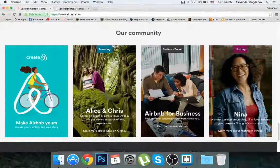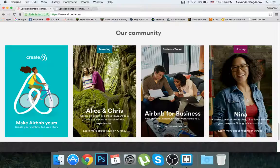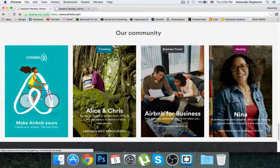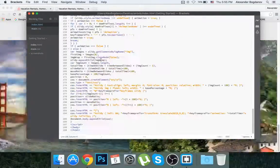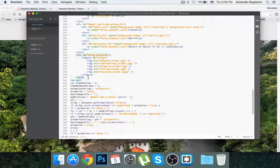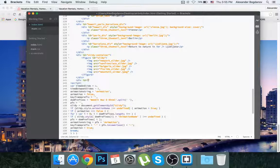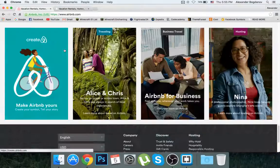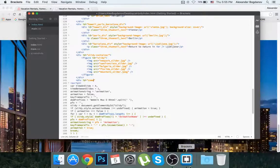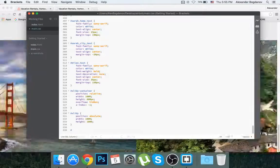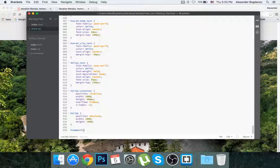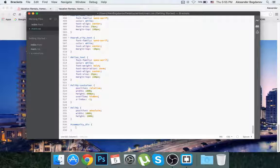Now we're going to create the community section. I'm not going to go into the details of the little divs — I'm just going to create the whole div and put in the image, since I know you guys know how to do the rest. I'll go to my HTML where the slider container ends, create a new div, and give it an id of 'community'. Then I'll go to CSS and write the pound sign selector.